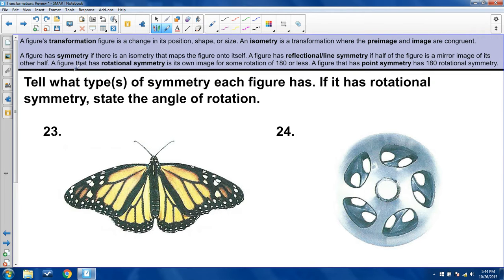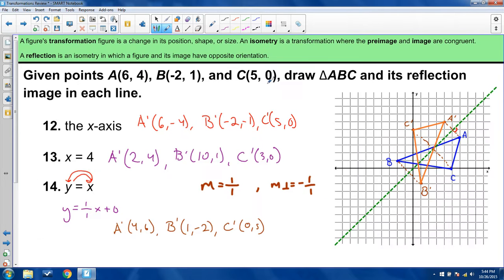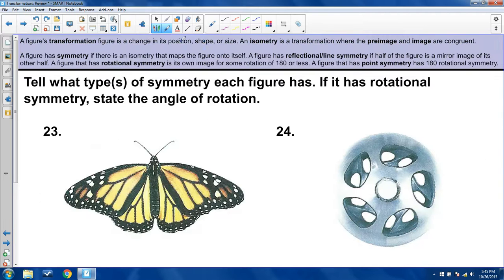Now we're going to talk about symmetry. A figure has symmetry if there's an isometry that maps the figure onto itself. Going back to our earlier reflection example — if you consider the pre-image and image as one object, and you can reflect it across a line and get the same image out, that's line symmetry. A figure has reflection or line symmetry if half of the figure is a mirror image of its other half.